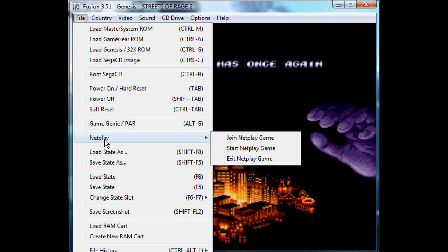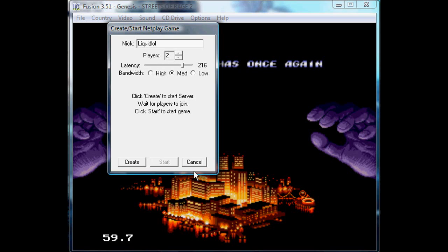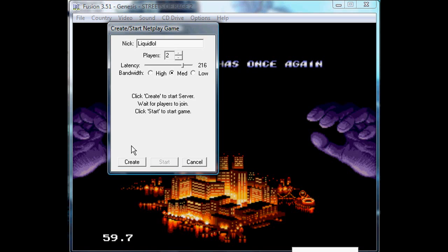I don't really use that, but you open netplay. If you want to start a netplay game, you put in your nickname or whatever, set the number of players, set the latency and bandwidth, and then you create the game and have that person that's in the network join you with your IP that they can see on Hamachi.